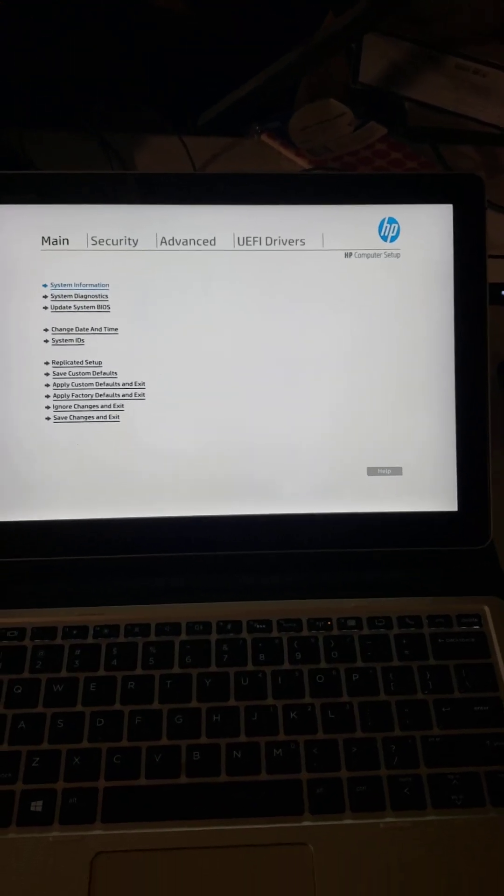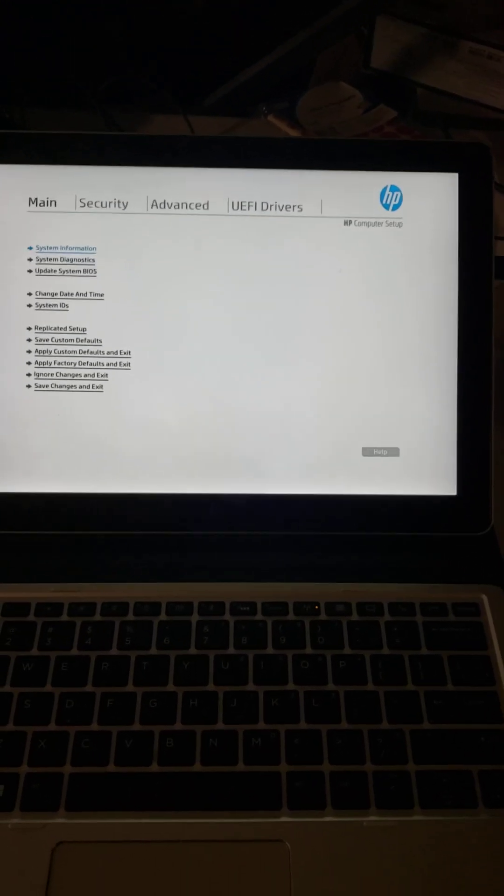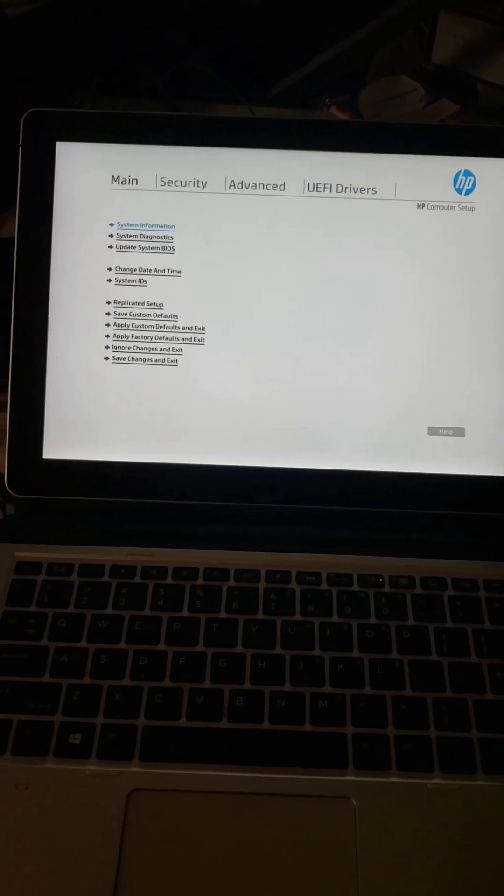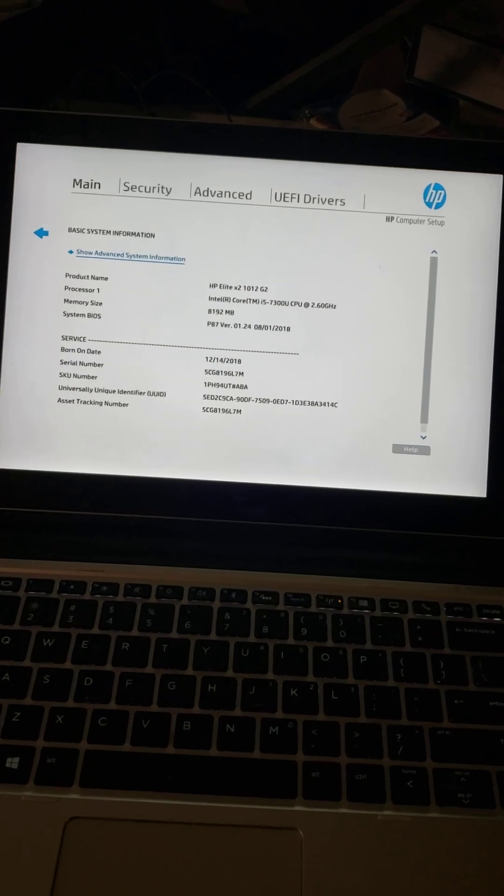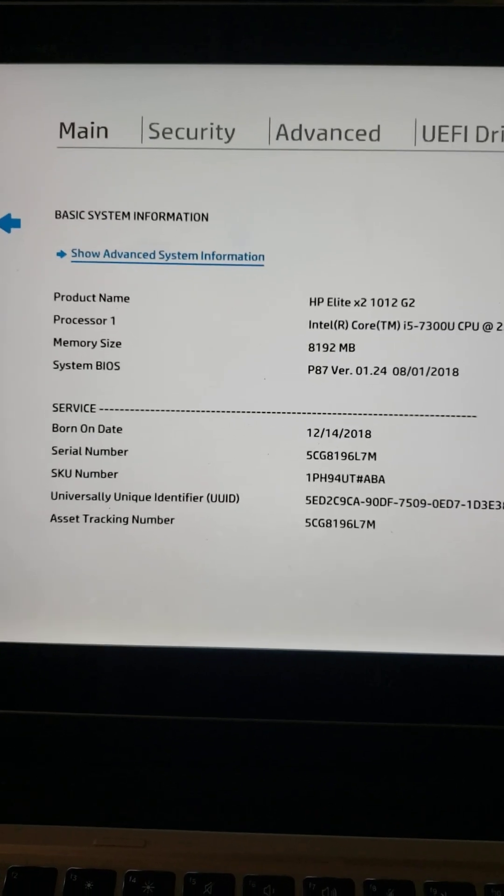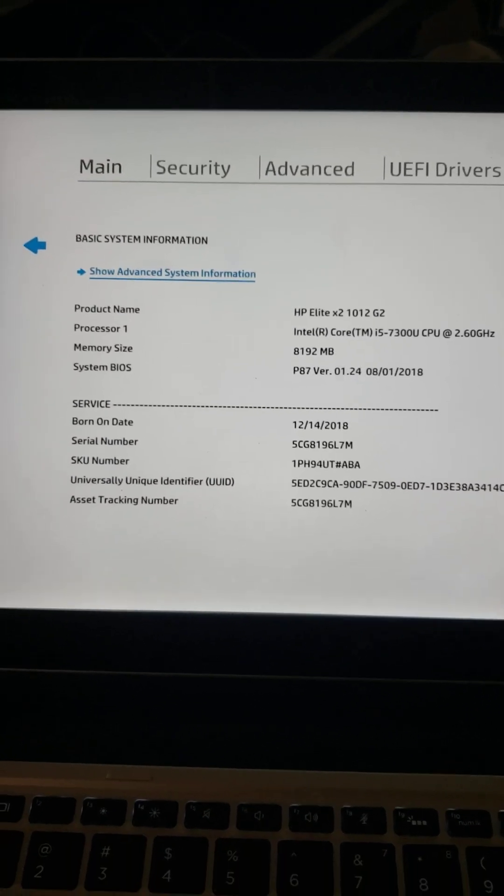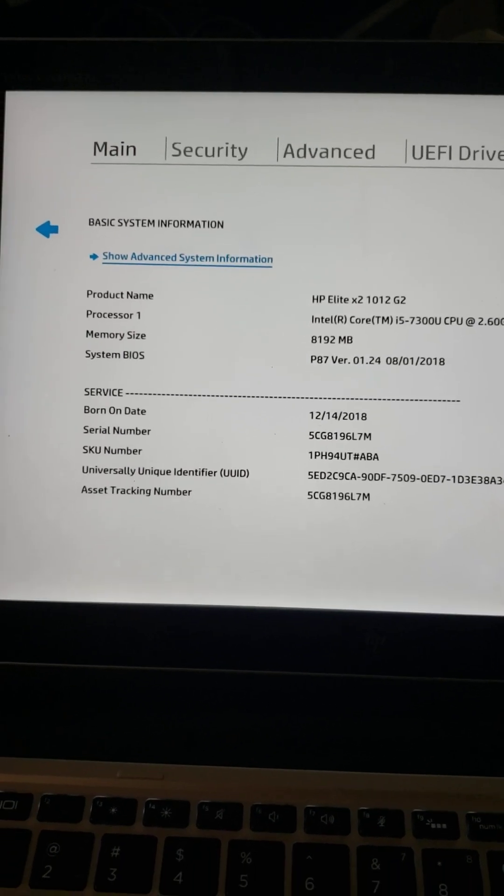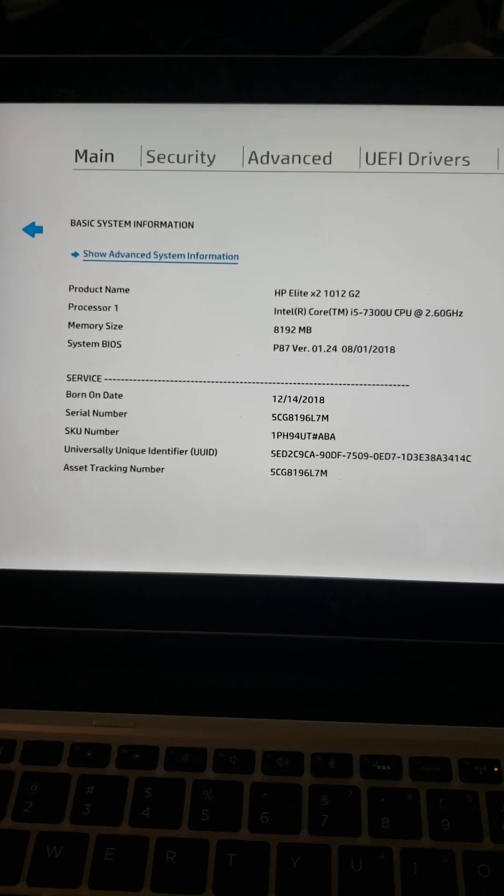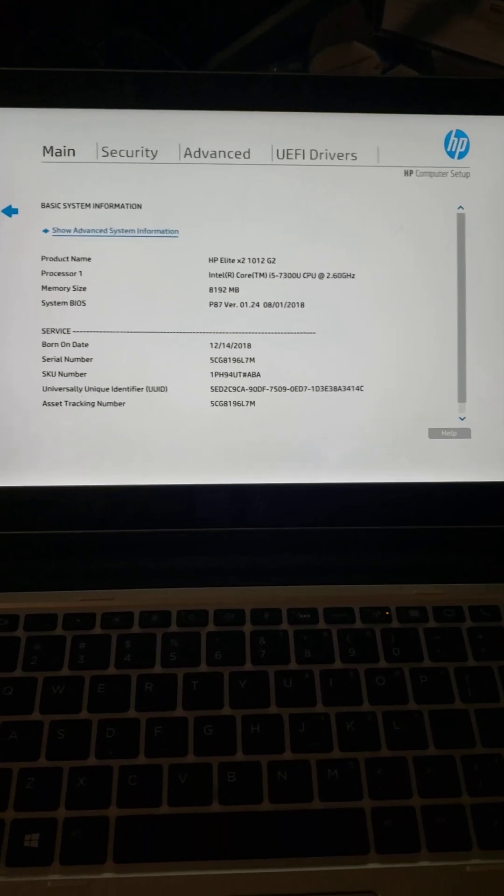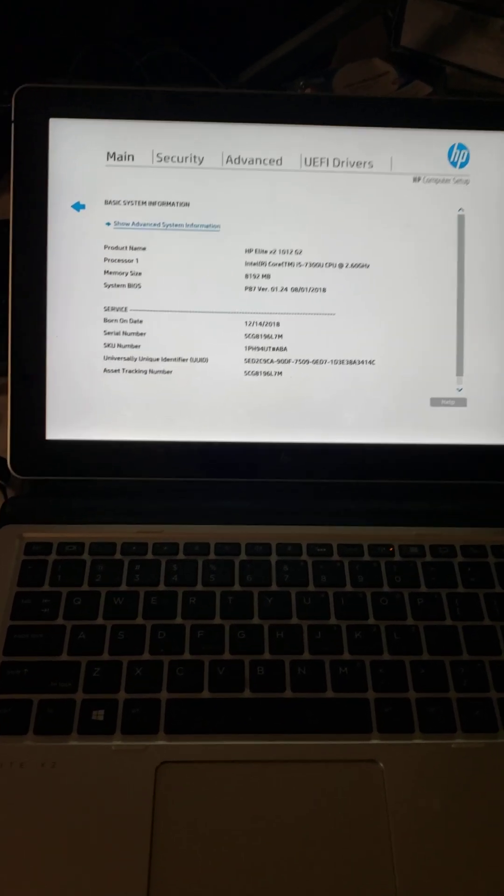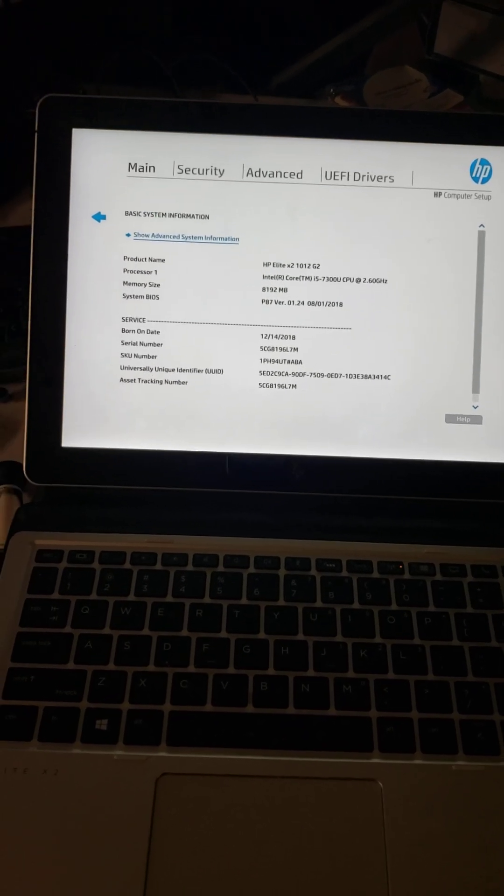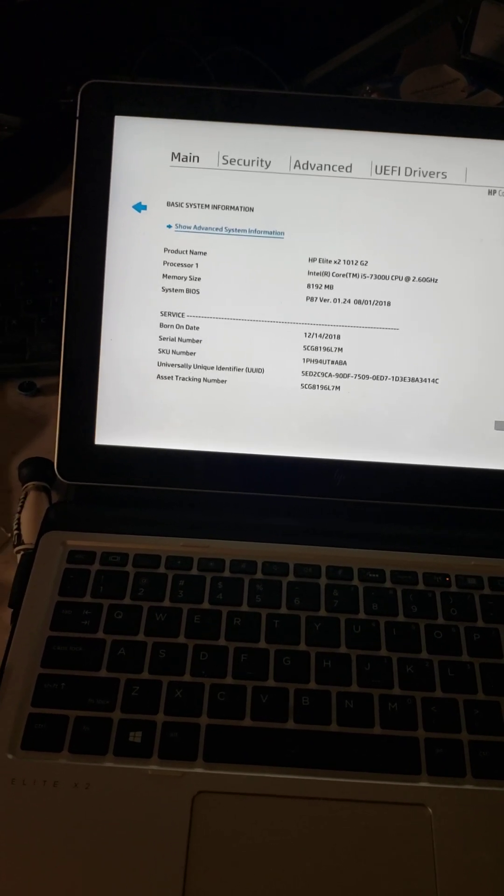Hey guys, this is Sean again. We're going to work on this HP Elite 1012 G2 tablet computer, i5 with 8GB RAM, 2.6 gigahertz. We're going to download Windows 11 on it. This is a very good computer. It's going to take a few minutes. It already has a hard drive in it, an SSD.